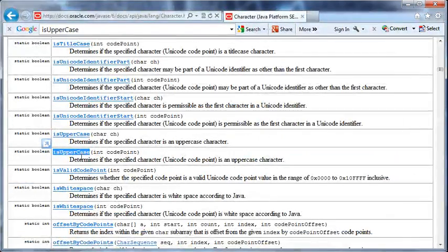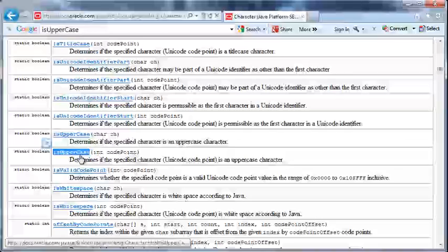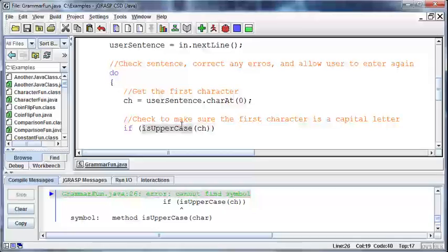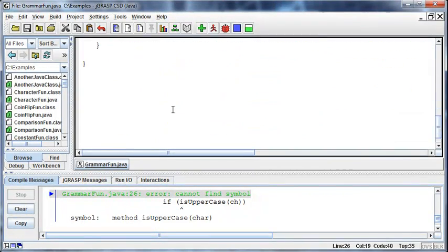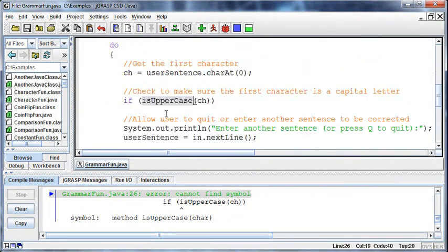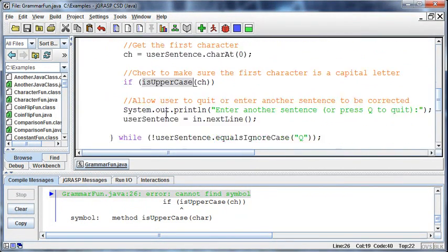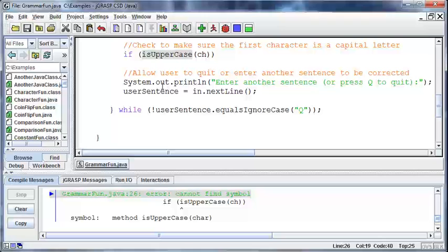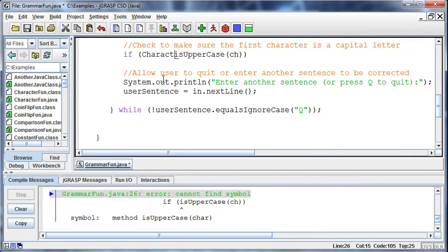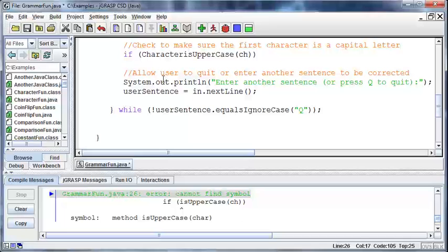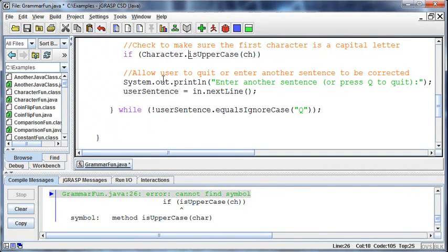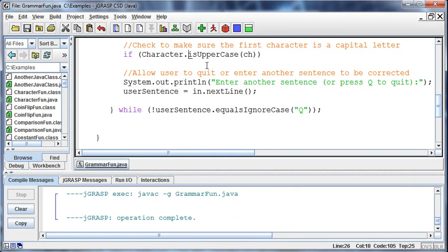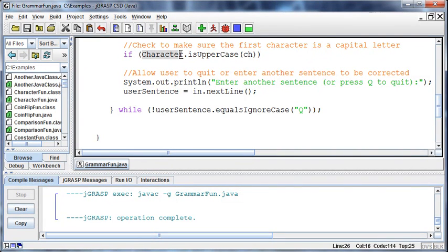If I just say isUppercase and pass it the char, I'm going to get an error message that says cannot find the symbol isUppercase. And I'm saying, well, wait a second, it's right there. But it's not part of this class, right? There's nothing in here. There's no method called isUppercase. It's part of the Character class. So I need to go type in the name of that class, Character class, dot isUppercase. Now Java has no problem with it because it knows where that uppercase method is coming from.